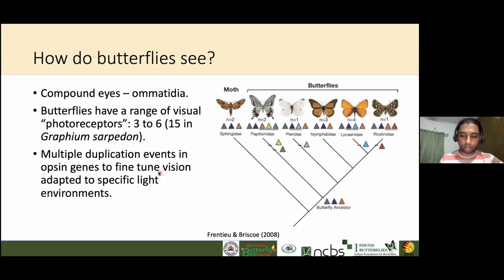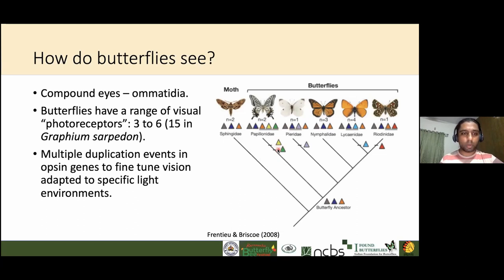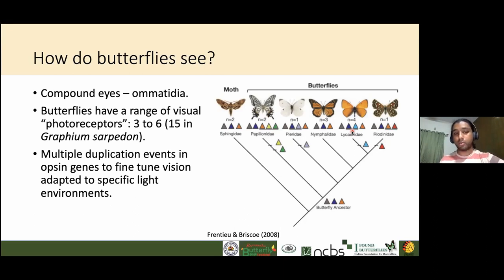Why don't all butterflies have 15 receptors? Making more eye genes is costly, so it depends on the light environment each family evolved in. Papilionidae have five photoreceptor types, Pieridae have four, and Nymphalidae have three. This occurred through gene duplication: if an ancestor had three color types and the environment favored seeing additional colors, those photoreceptor genes duplicated and adapted to new wavelengths. That is how eye evolution has occurred in butterflies, and why each family can see a different set of colors.